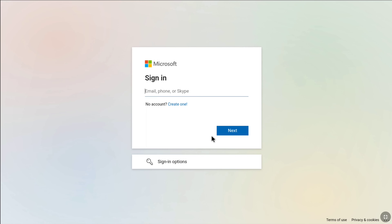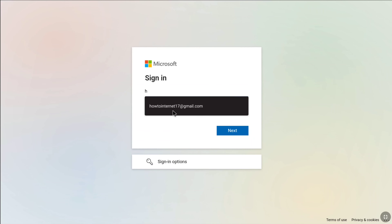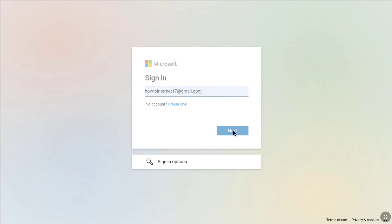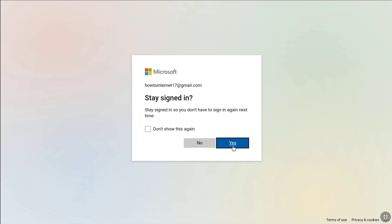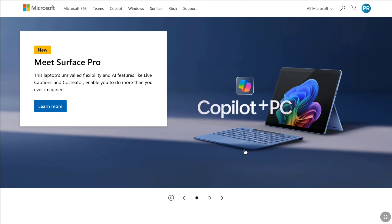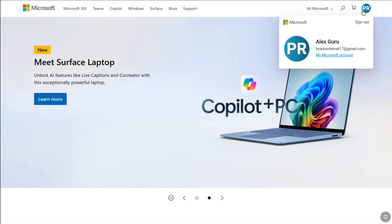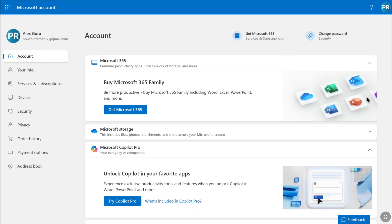Enter the primary email address or username of your Microsoft account — the one you don't have direct access to — and click next. Then enter your recently created password and click sign in. If it asks you to stay signed in, click yes or no as preferred. And that's it — now I am signed into the Microsoft account I wanted to recover. Click the profile picture at the top right corner, then click 'My Microsoft account' to reach your account homepage.